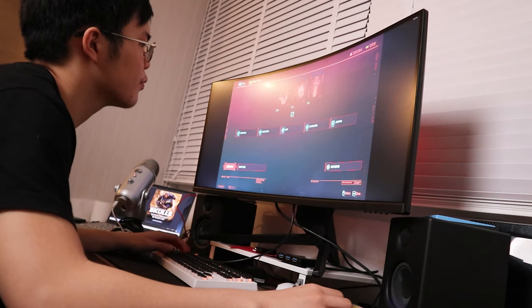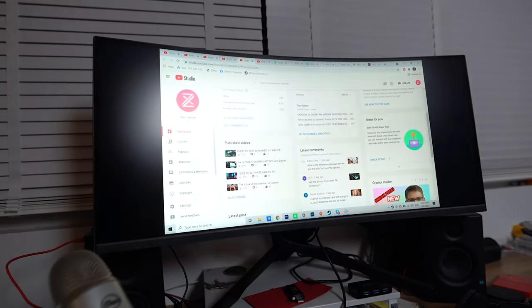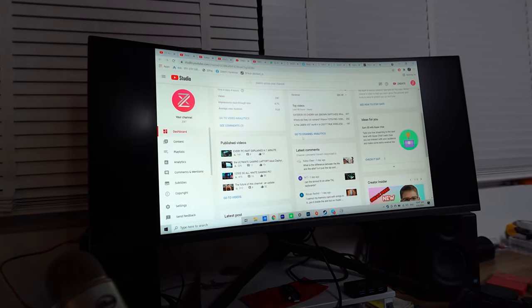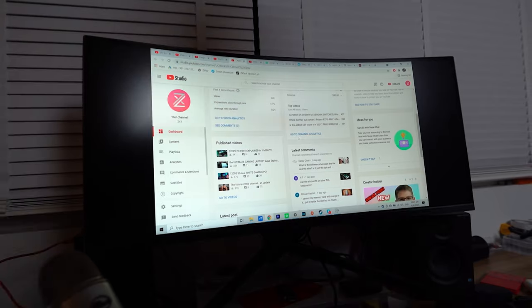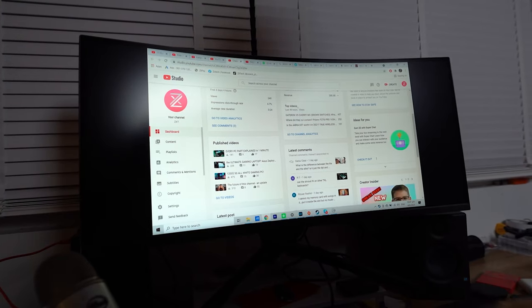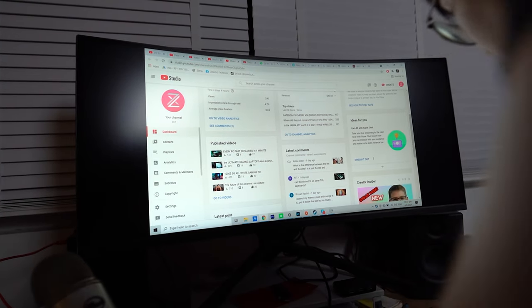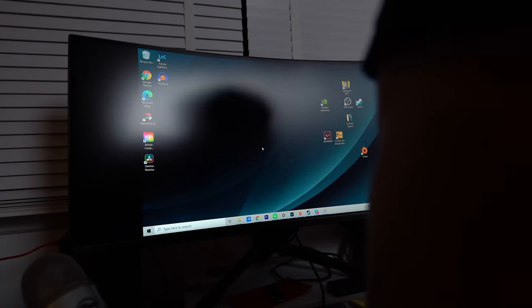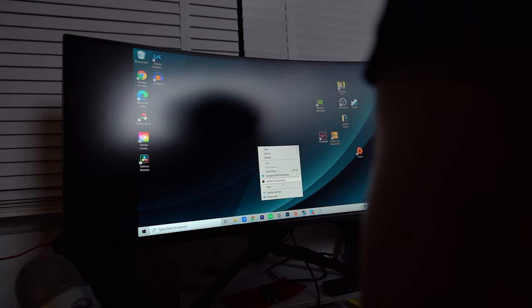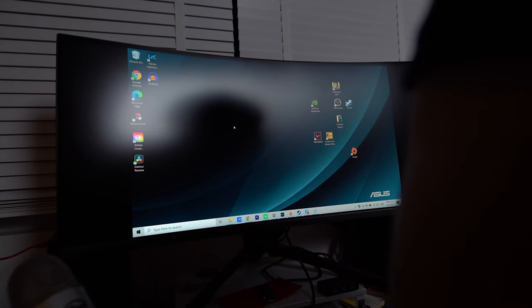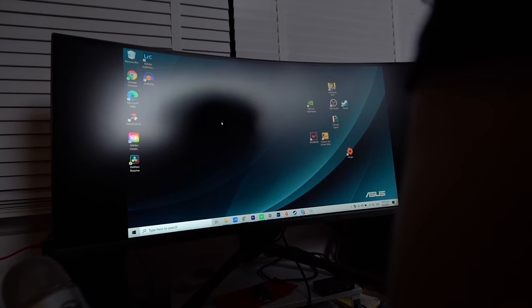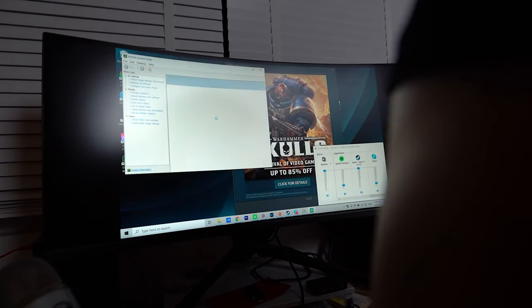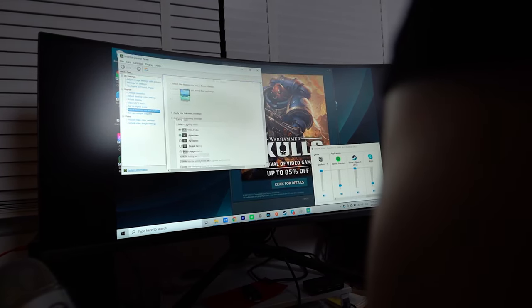In terms of productivity, it's also very good. I love the sheer amount of real estate you get with this screen. It's so much space and space and space for days that you don't have to worry about fitting anything on the screen.